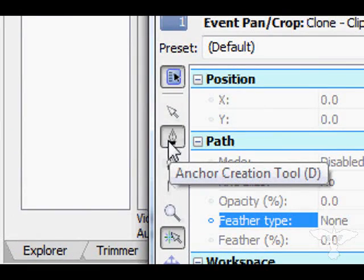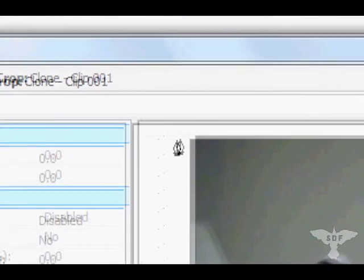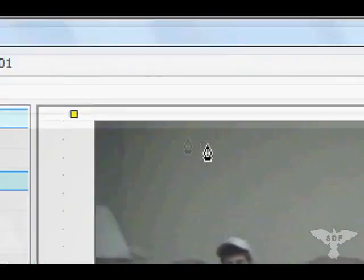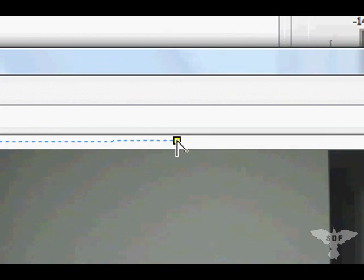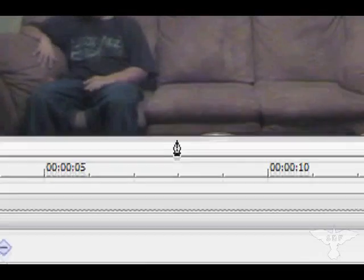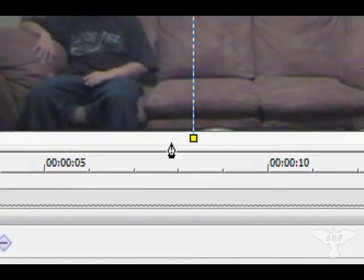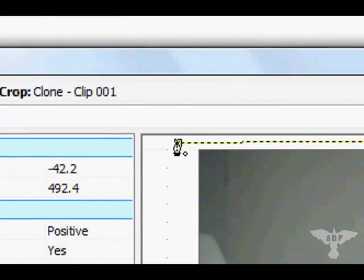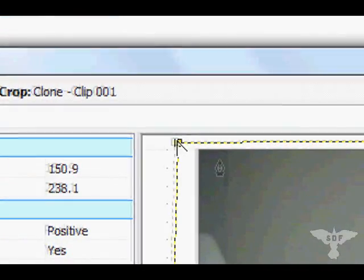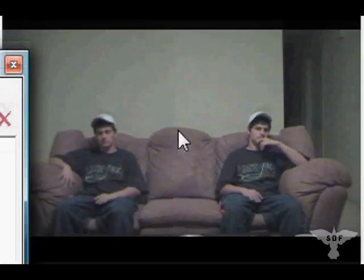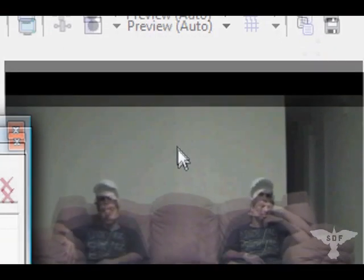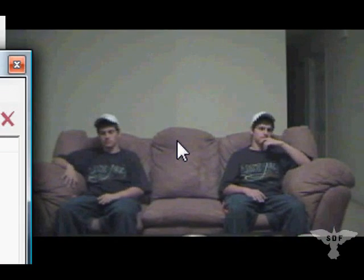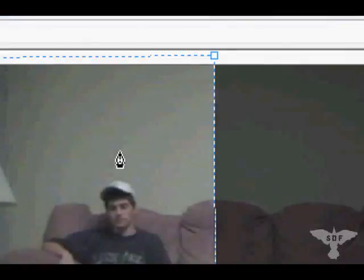Go over here to the anchor creation tool, and then just create a mask dividing the areas where you want your other clone to appear. See, over here now it's got both of me in the shot, but it's got this line down the middle.